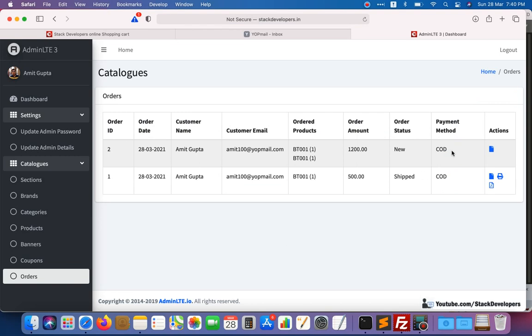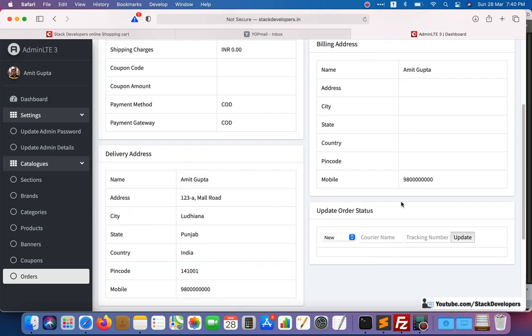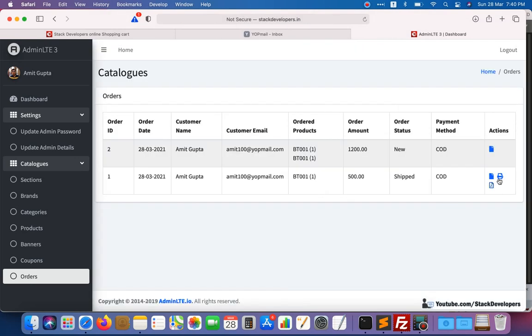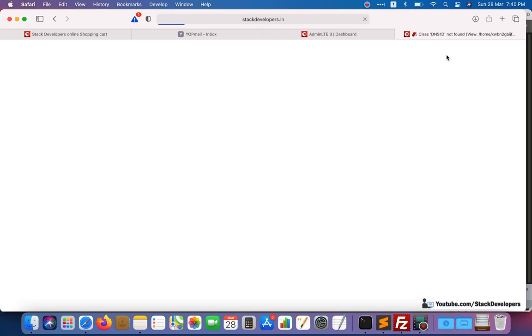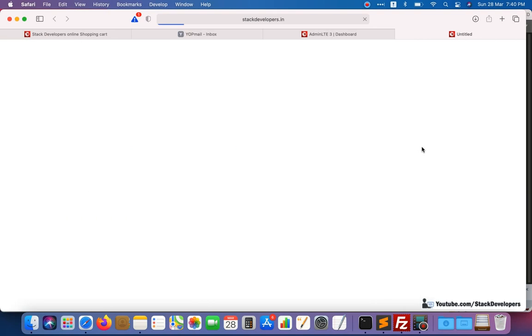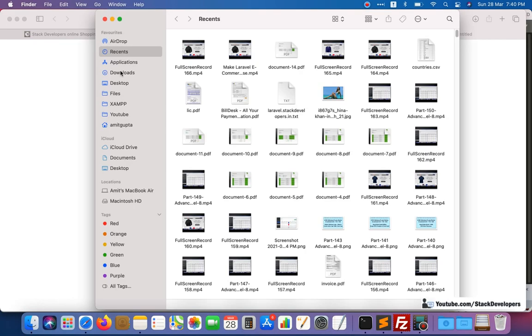Here you can see the orders section — we have just placed a COD order. You can also convert the order to 'Shipped'. Once you have done that, you can also generate the invoice as well. Here you can see the PDF of the invoice. You can receive the invoice — this is the invoice that you will get.